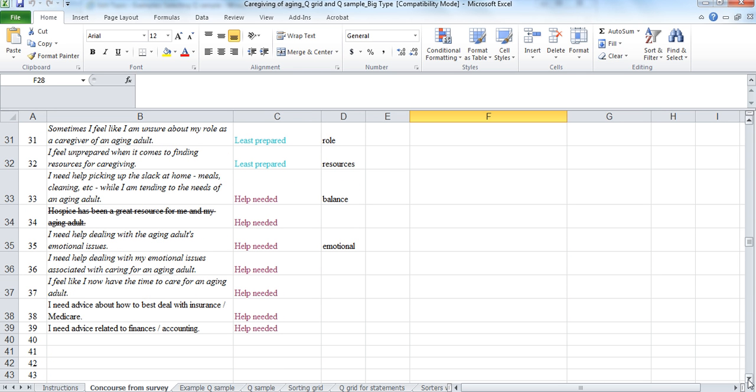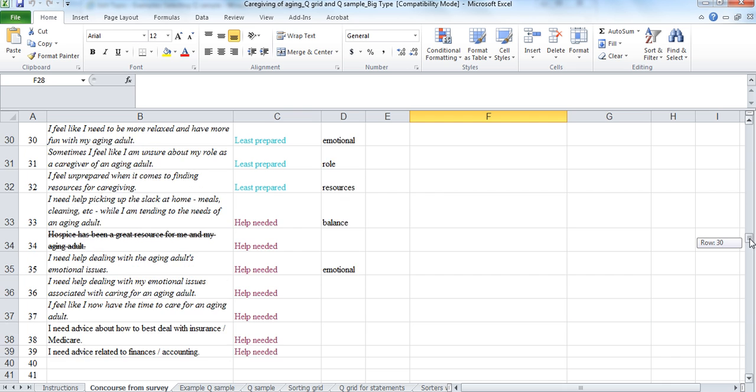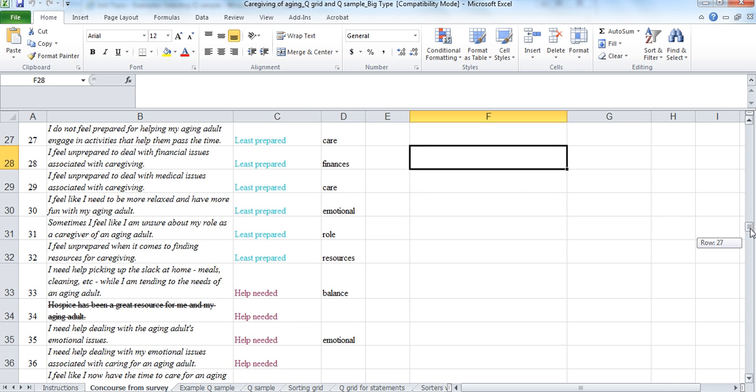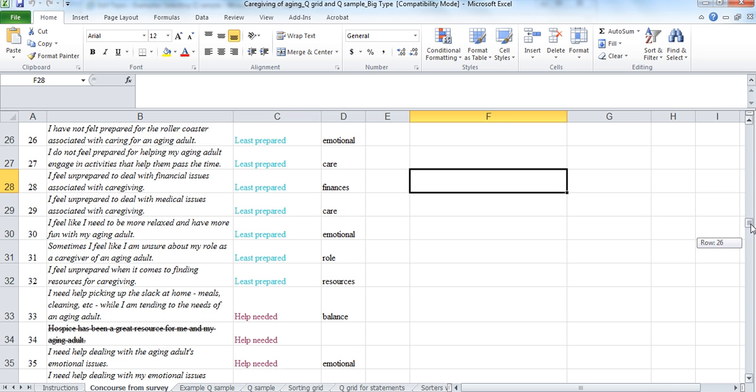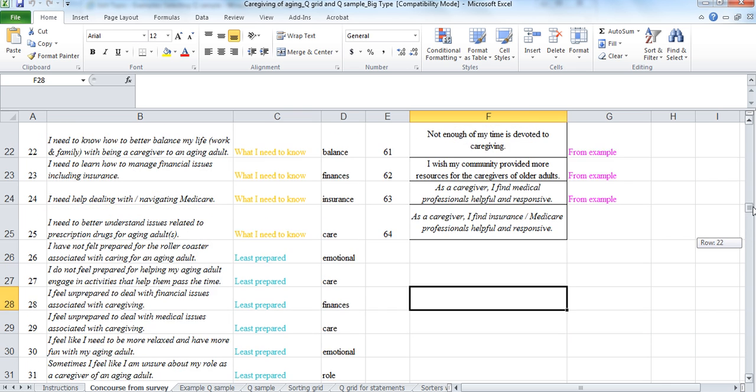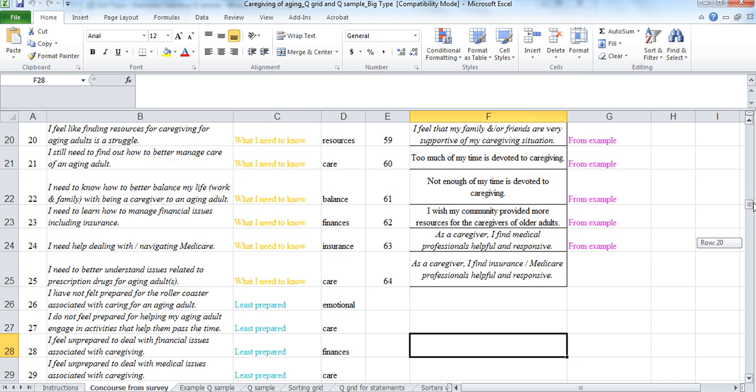And then we went through and got rid of some statements that maybe were a little too specific. So hospice has been a great resource for me and my aging adult. Not everybody in the group had gotten to the point of calling in hospice. So we decided to eliminate that one.